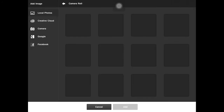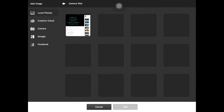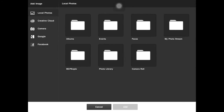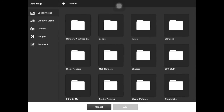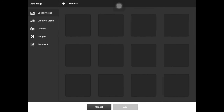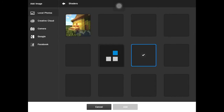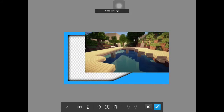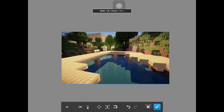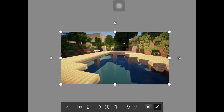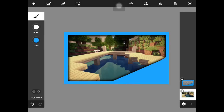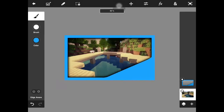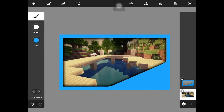And now just to show you something, guys — I'm just going to go back to my albums, go into shaders, just grab a random shader picture, put it in the back like this, just fill it up in the screen, put it behind there — and look at that, guys, doesn't that look amazing?